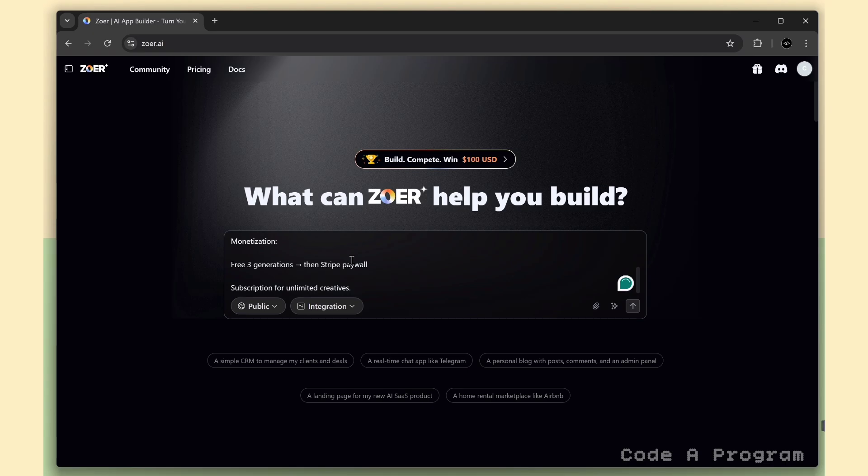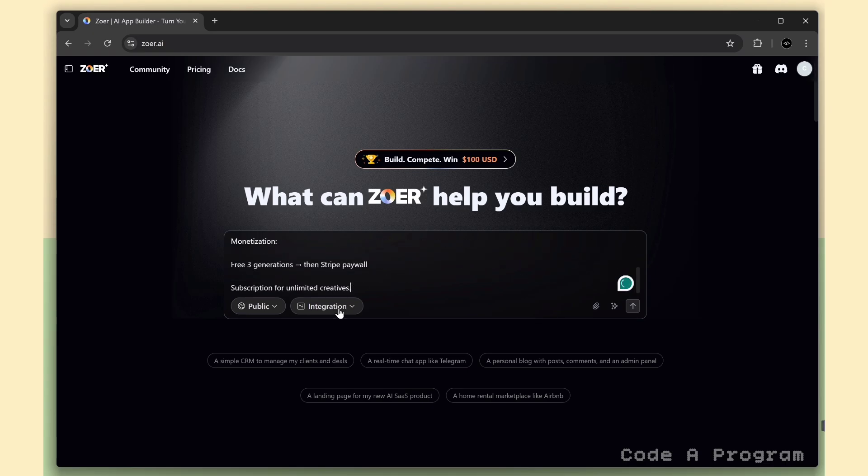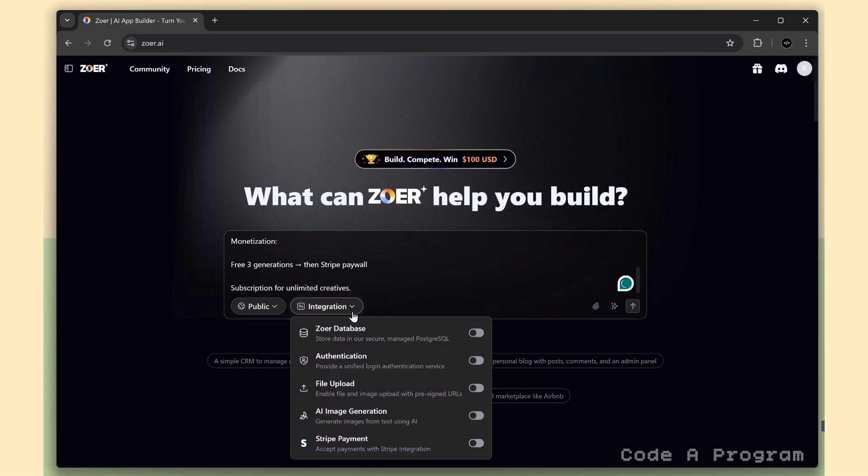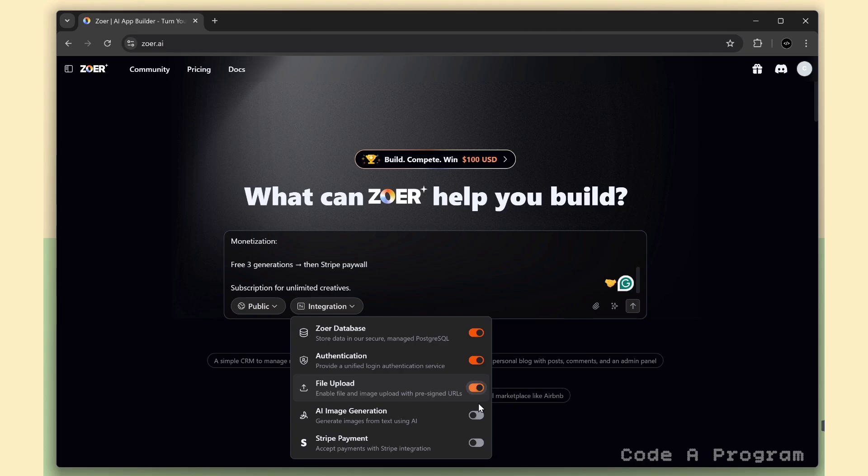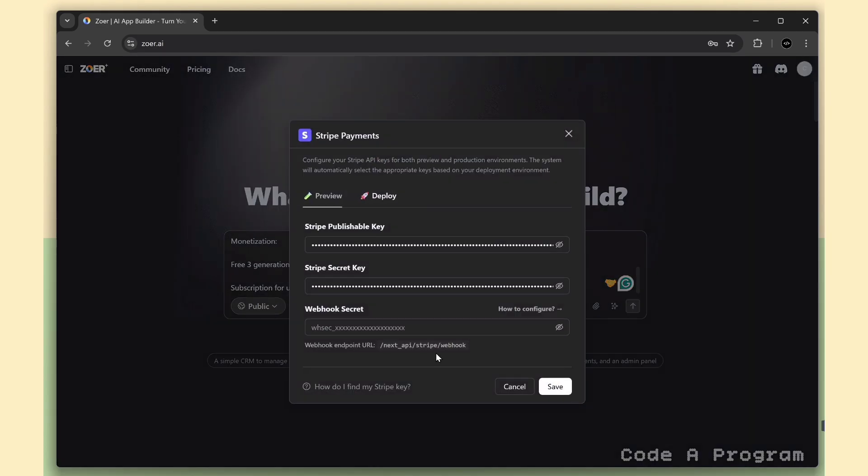Now I've pasted the prompt. Next, I'm heading over to the integrations tab. Here, you can see all the built-in options Zohar gives you. We're going to use all of them, starting with database, then authentication, file upload, AI image generation, and finally Stripe for payments.